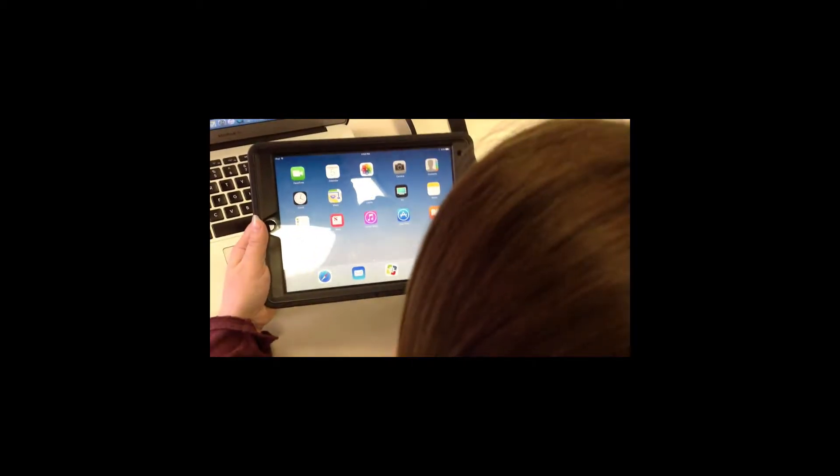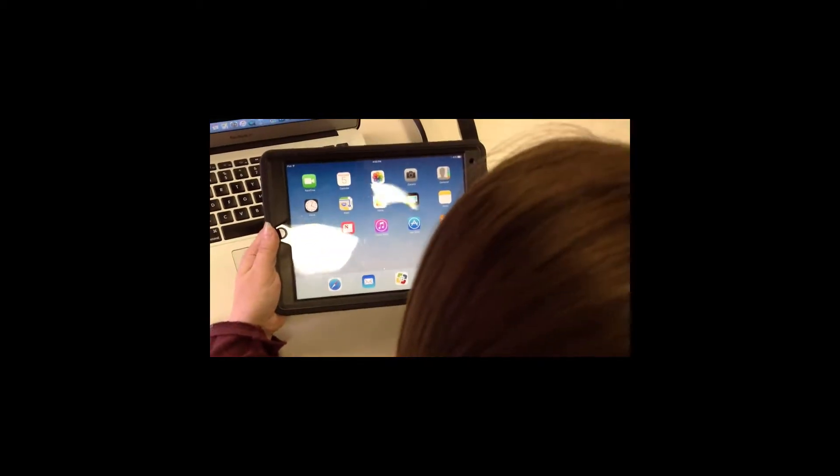When you want to start to do this, you're going to first need to open Keynote on your iPad. If you don't have Keynote installed, you will want to install it from self-service.